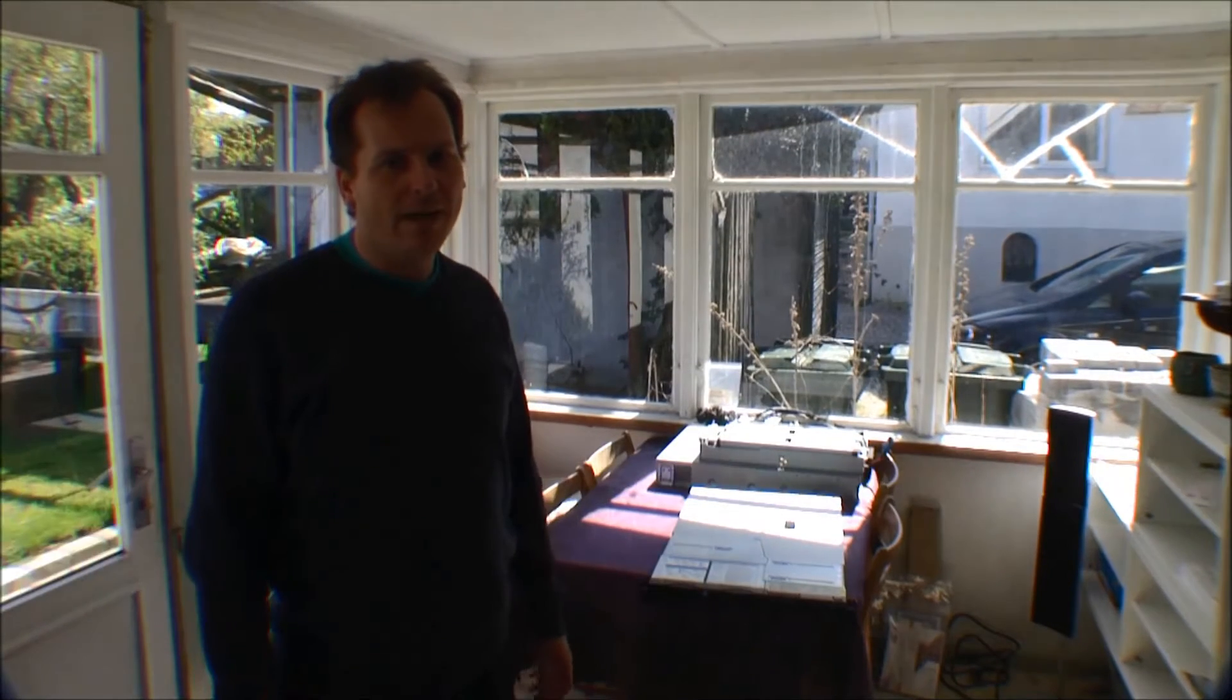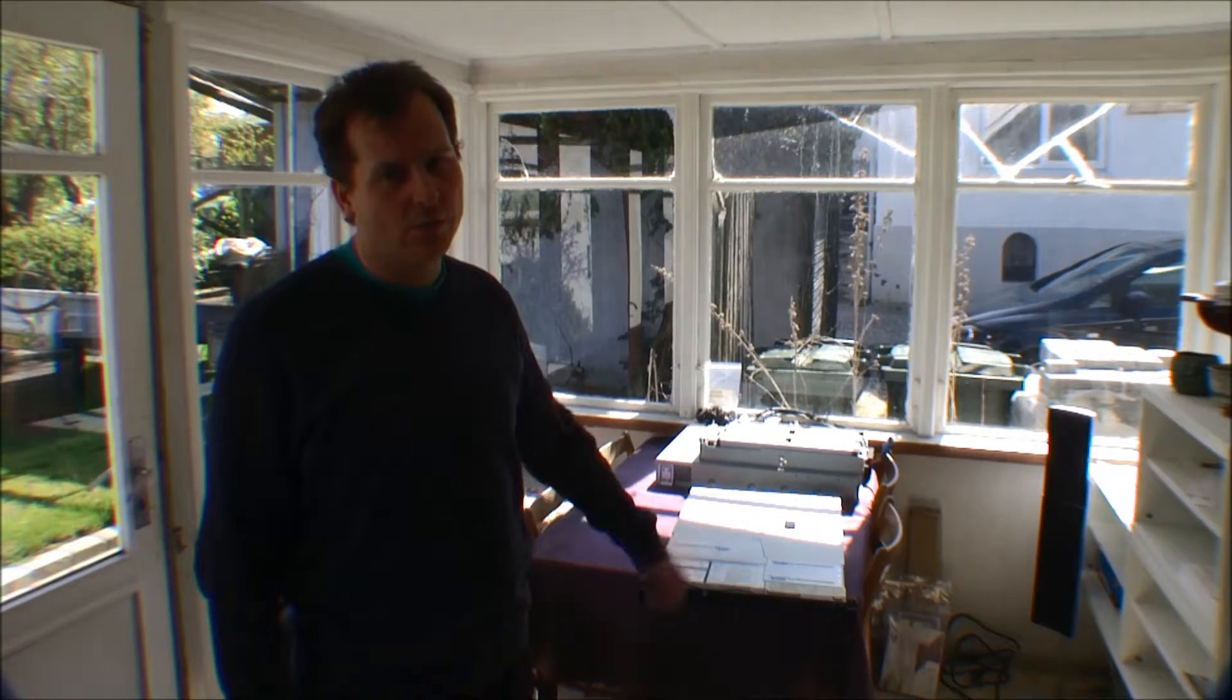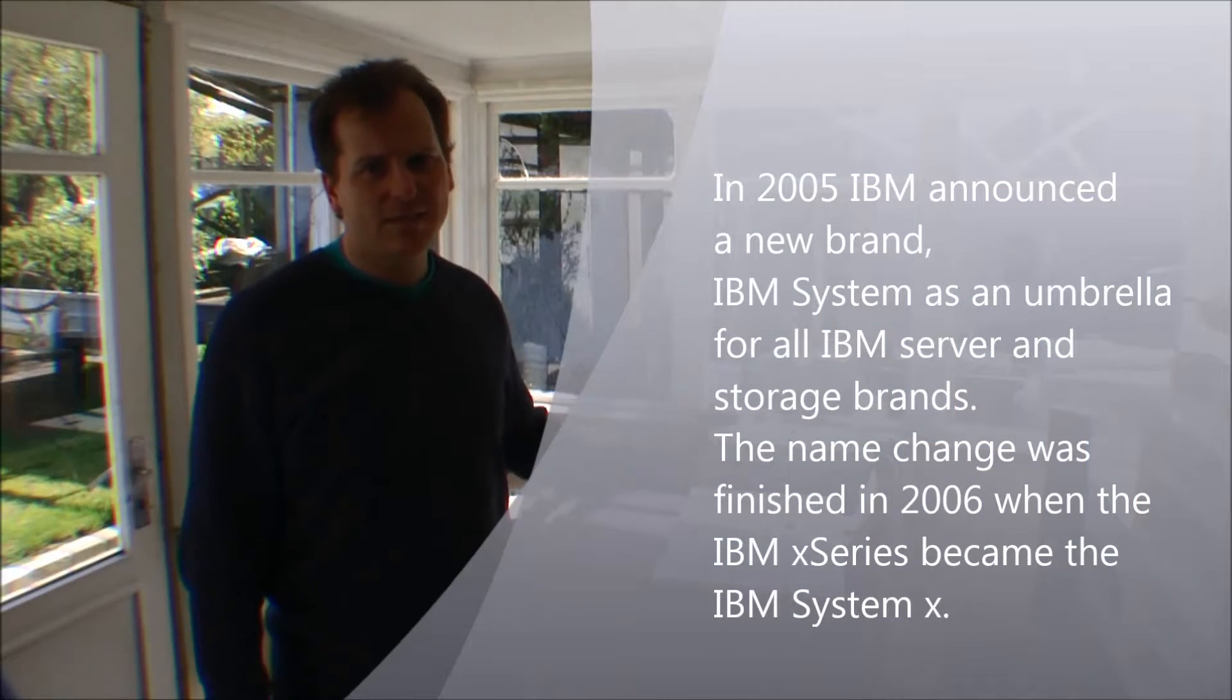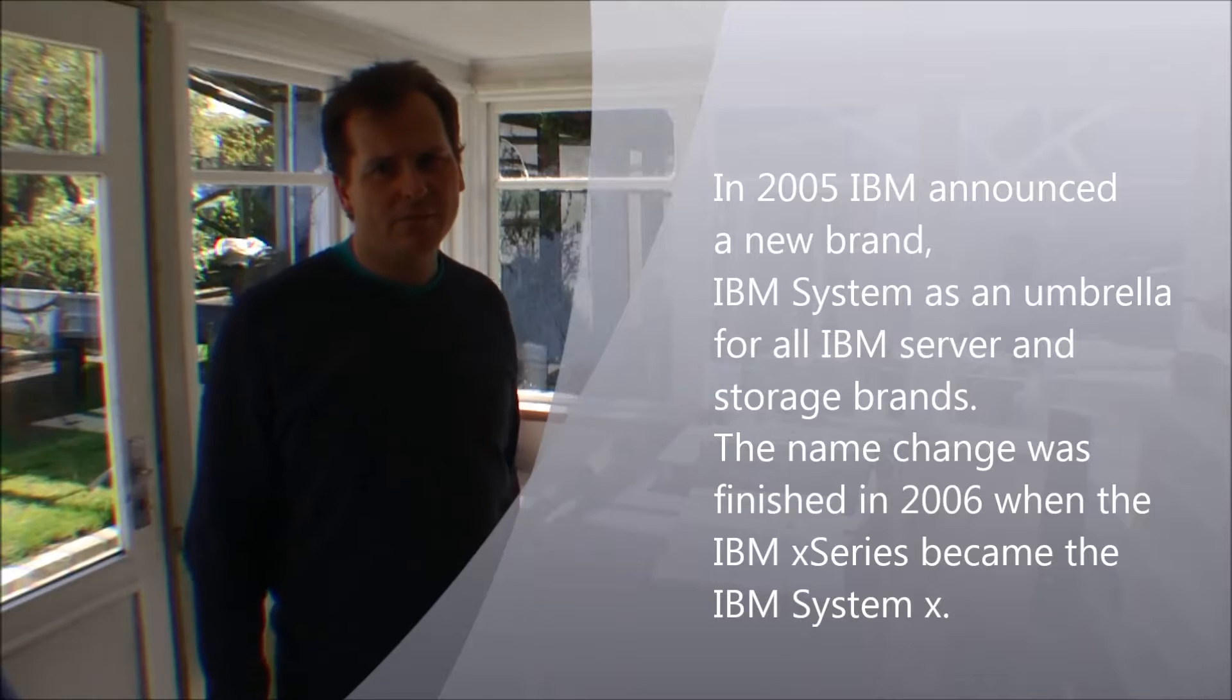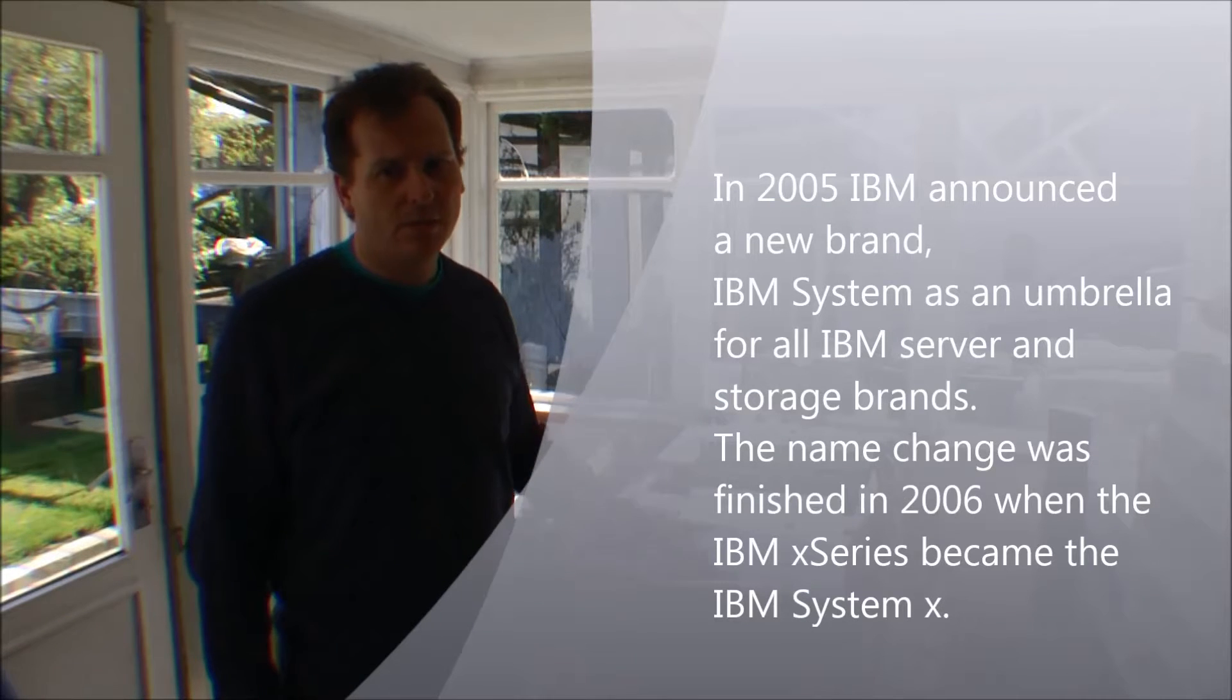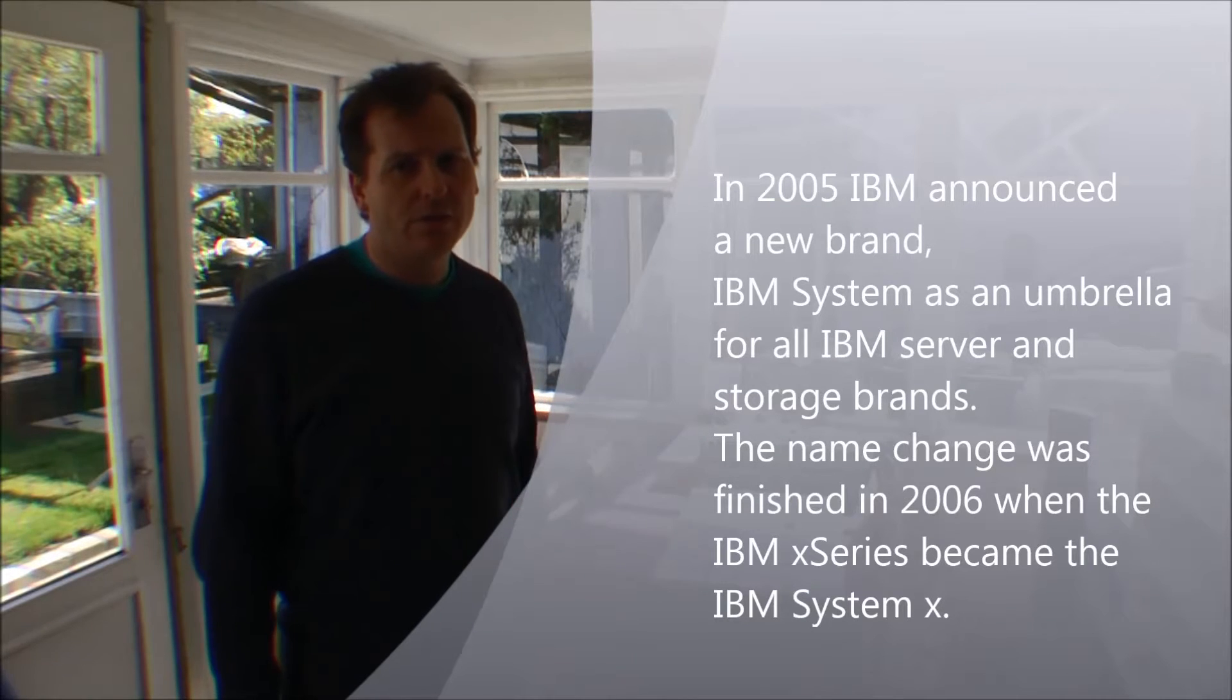Hi, and welcome to my playhouse. Today I will show you an old server. This server is an IBM server, and it's so old that it's not an X server, but it's an E server. And that's some kind of stunt that IBM did in the start of the century.